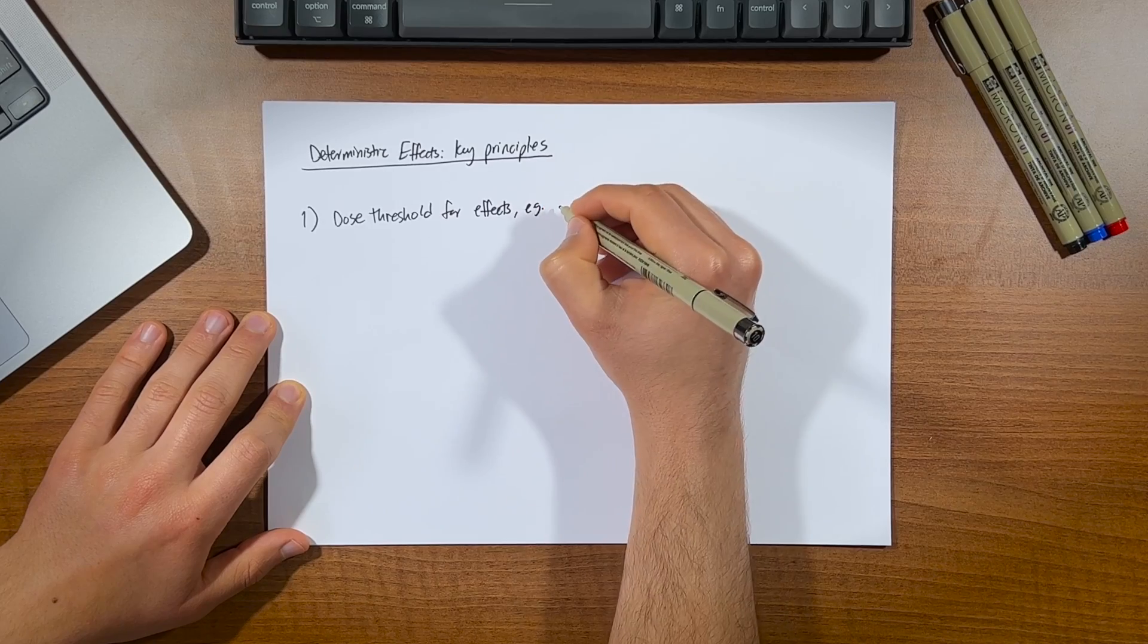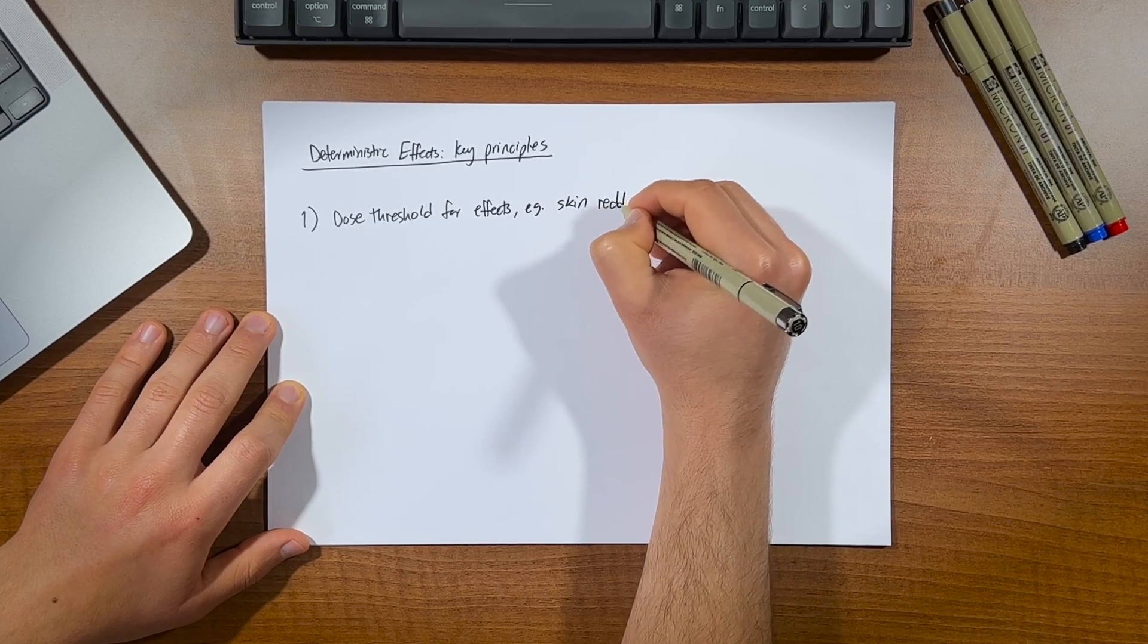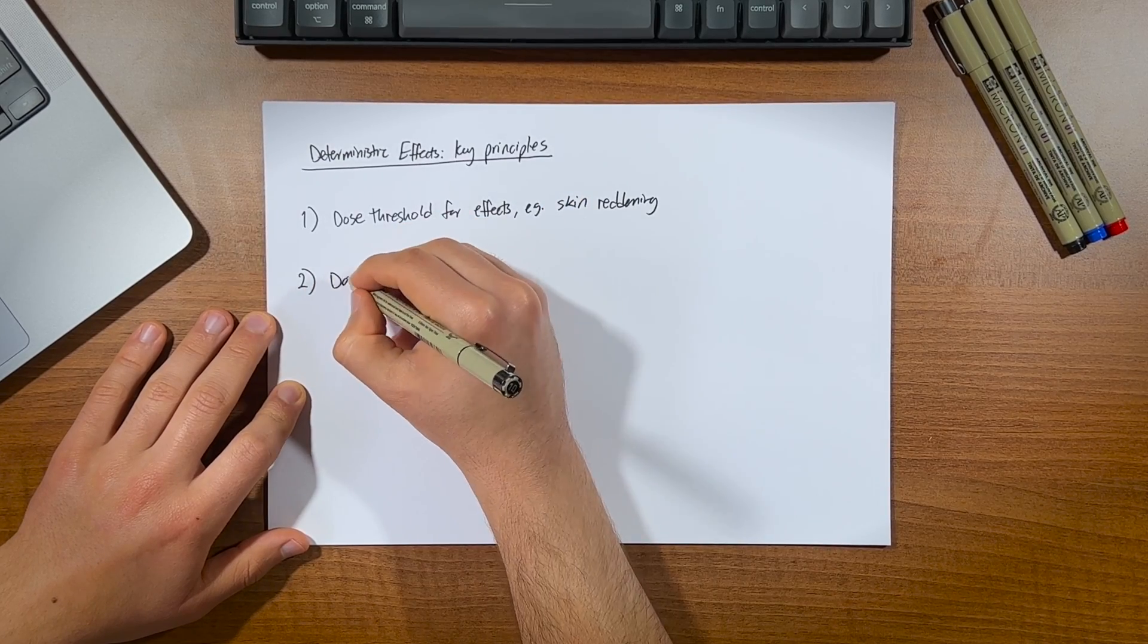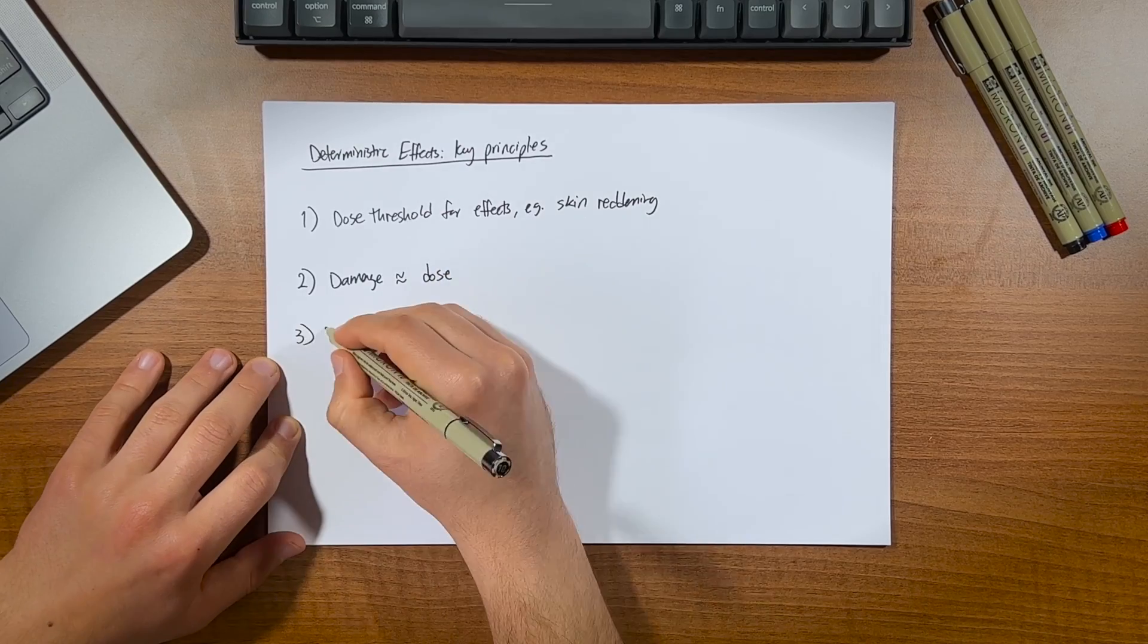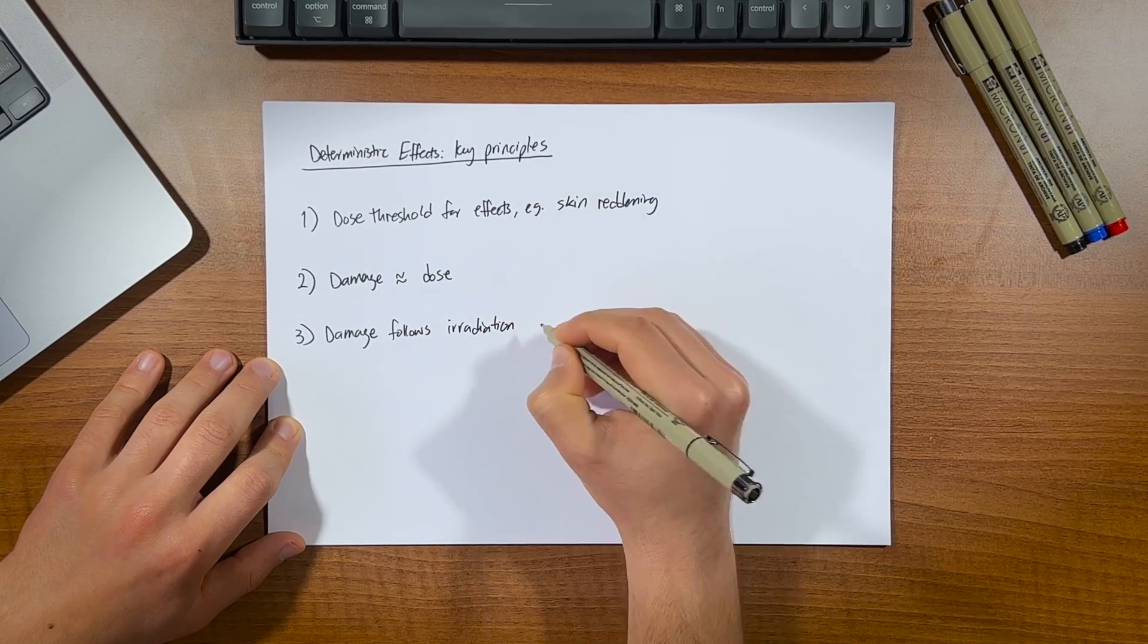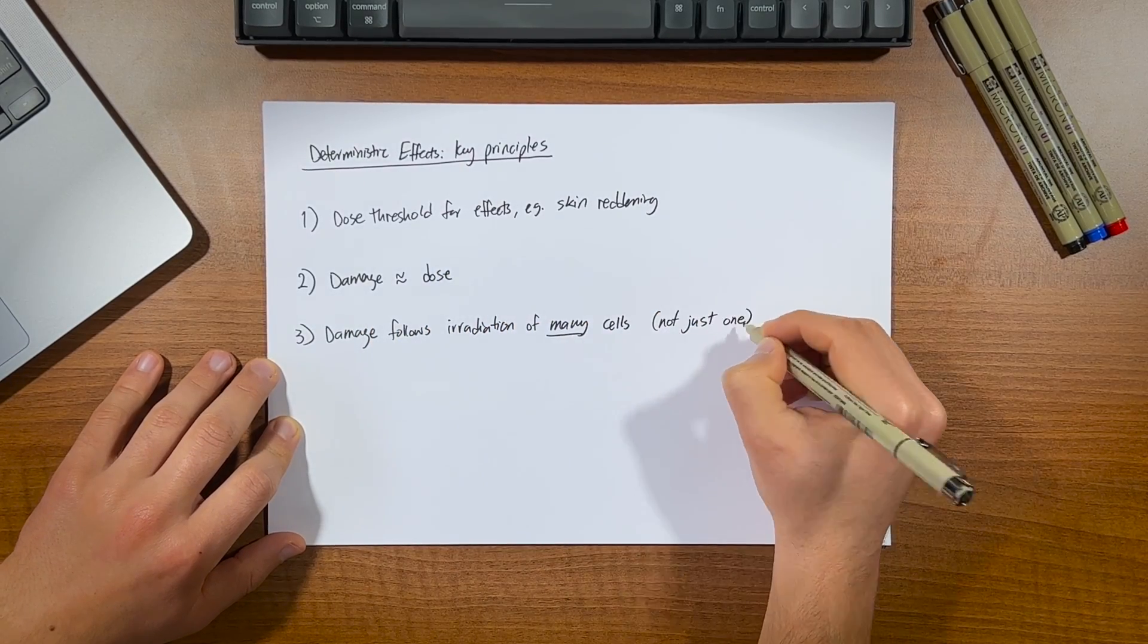And these effects are just referring to the symptoms I mentioned earlier, such as skin reddening. The level of effect is proportional to the radiation dose delivered, and that deterministic effects occur following irradiation of many cells.